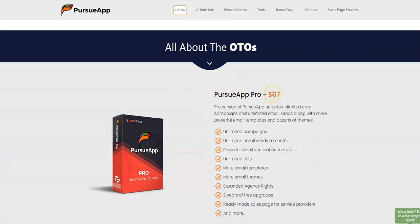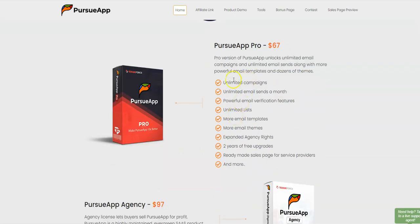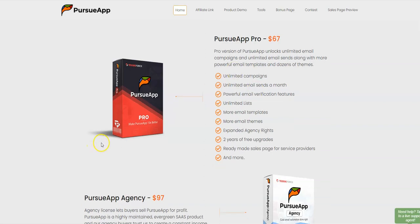OTO 1 is PursueApp Pro at $67. With Pro you get unlimited campaigns, unlimited email sends per month, powerful email verification features, unlimited lists, more email templates, more email themes, expanded agency rights, two years of free upgrades, and ready-made sales pages for service providers. Also with the front-end, you get a commercial license and agency license, so you can sell this as a service to clients and charge them monthly or as a one-time payment.